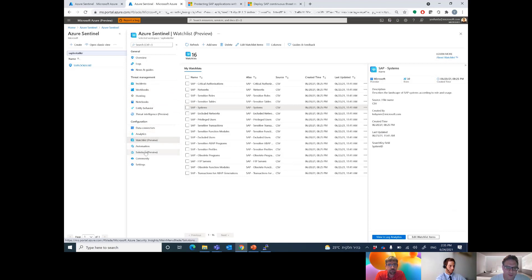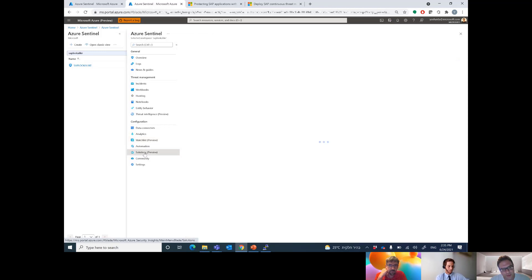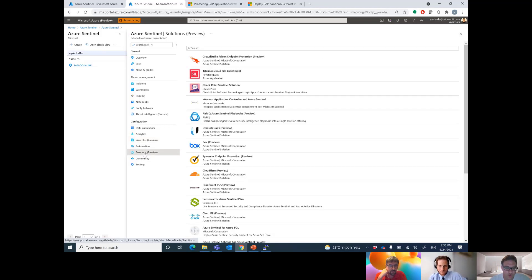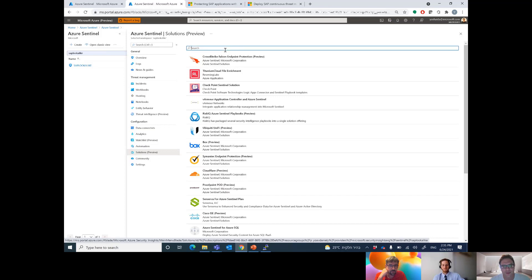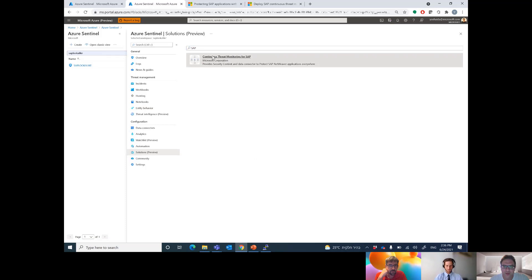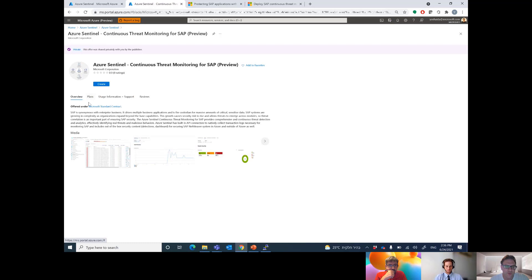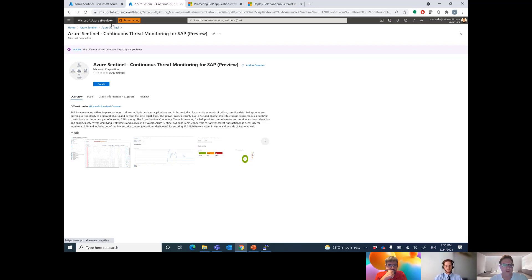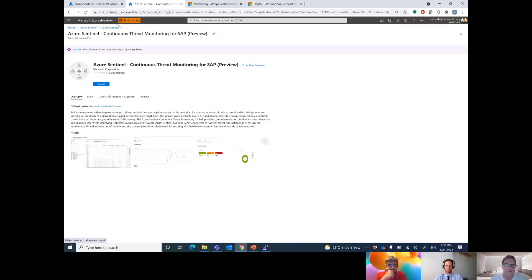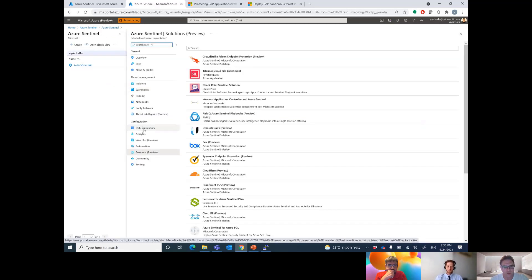To install the solution, you can use the new Solutions area in Sentinel. Click Solutions, pick SAP, and you can install the SAP content. It will install all the security content — the workbook, the analytics, and the connector — in your environment. In order to actually run the connector, you will need to install a VM and run the connector on it. But the content is really just a couple of clicks away from having all the security content ready.